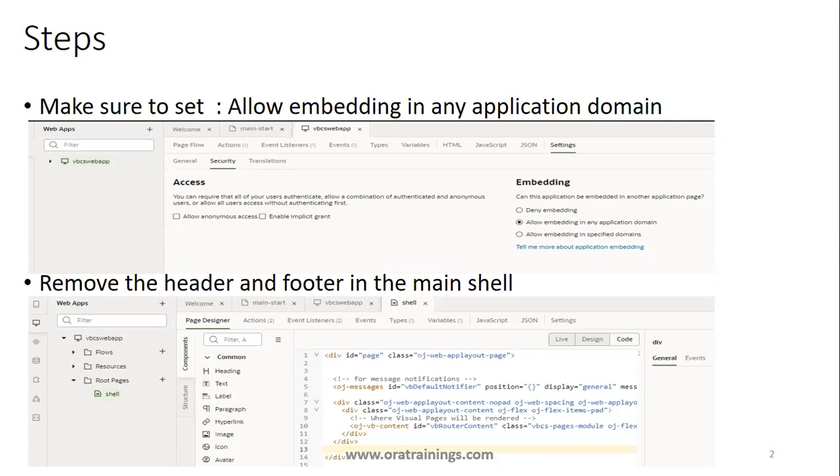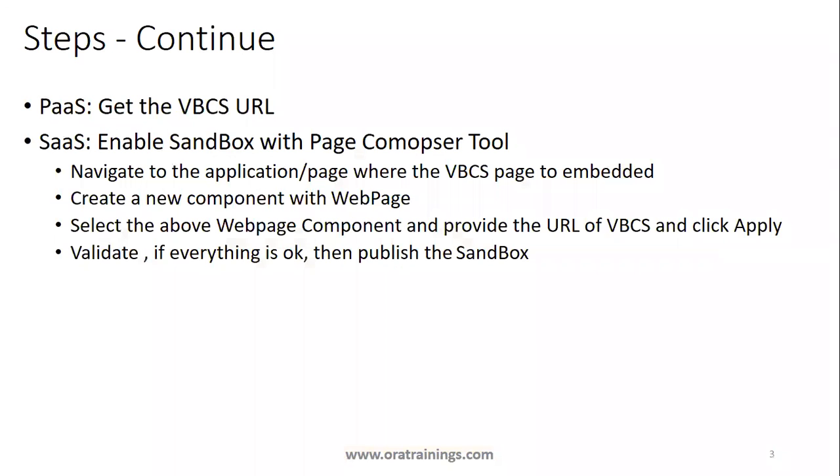Once these two settings are done, publish your VBCS page. Only the published VBCS page can be used in SaaS. Once your VBCS page is published, get the VBCS URL and the next functionality is in SaaS.